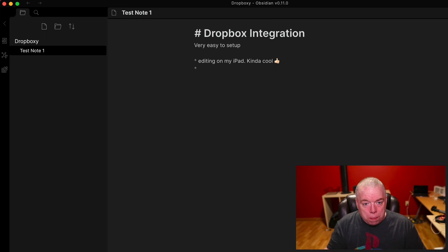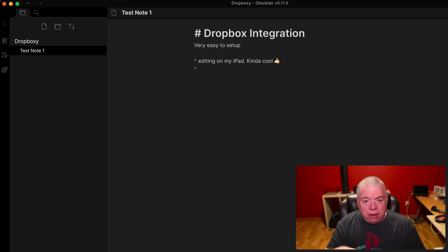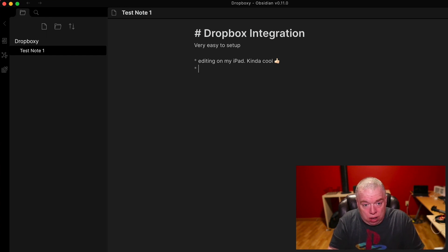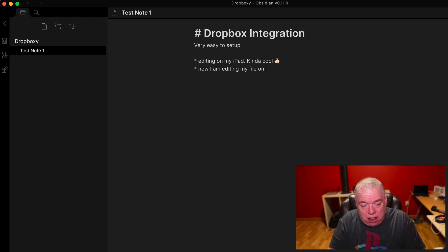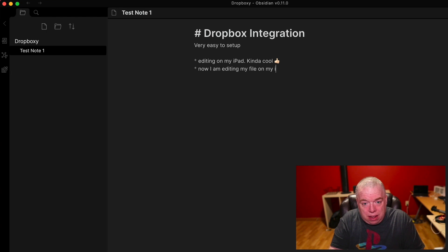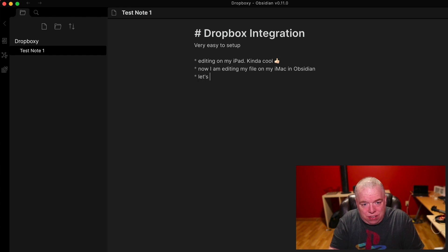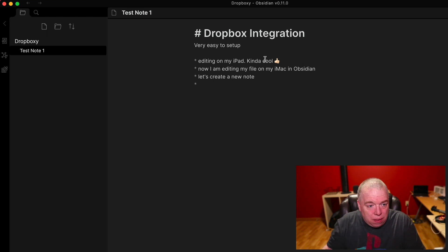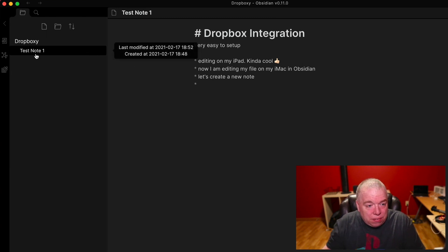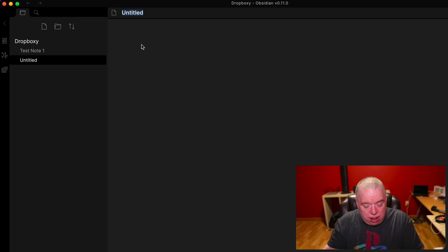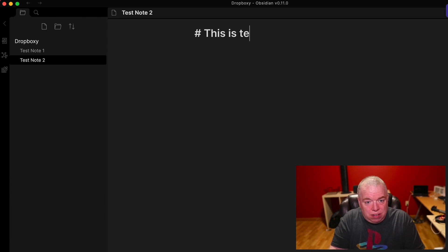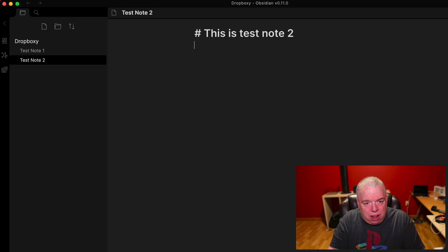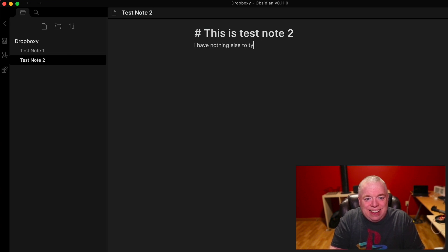Now I'm going to go back the other way and show you how that looks. I'm going to make some more edits here and sync it back up. So now I am editing my file on my iMac in Obsidian. Let's create a new note. Okay. Now I'm going to come over here, create a new note. I'm going to call this one test note two. This is test note two. I have nothing else to type. Let's see how that works.